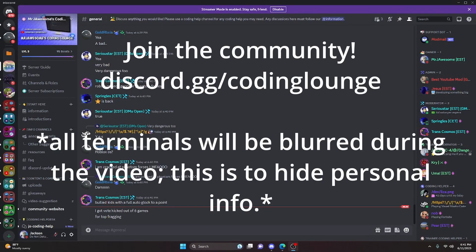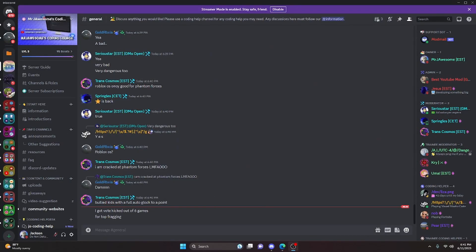This is how you can create your very own NPM package. Let's go ahead and get started.